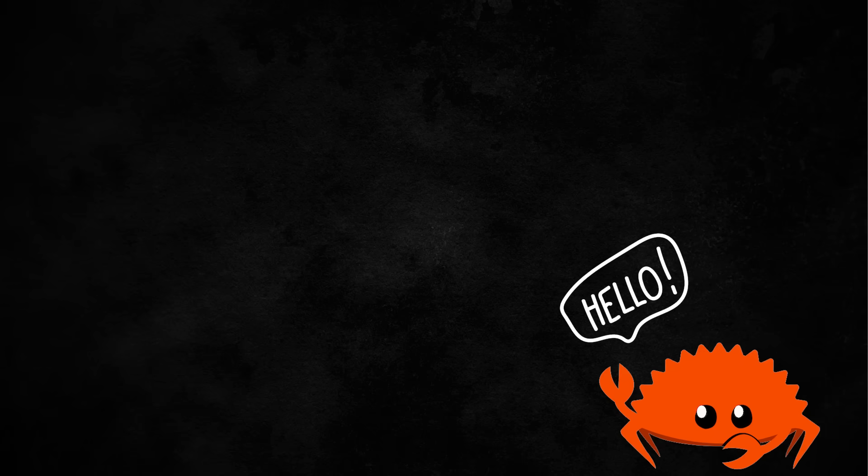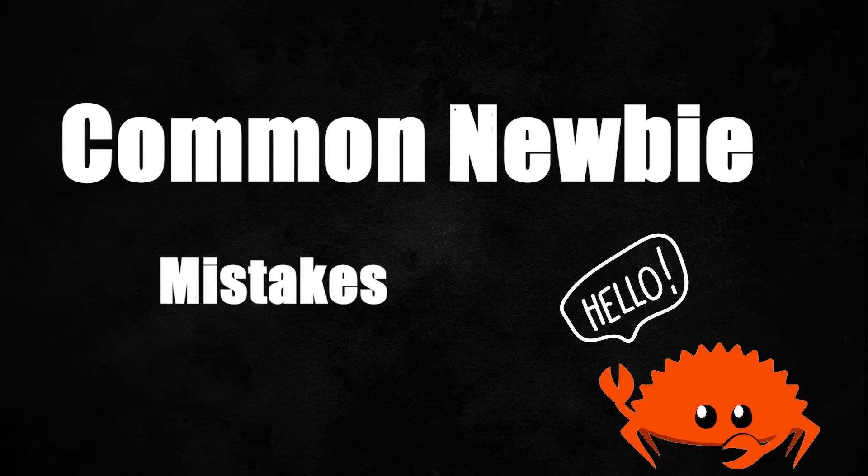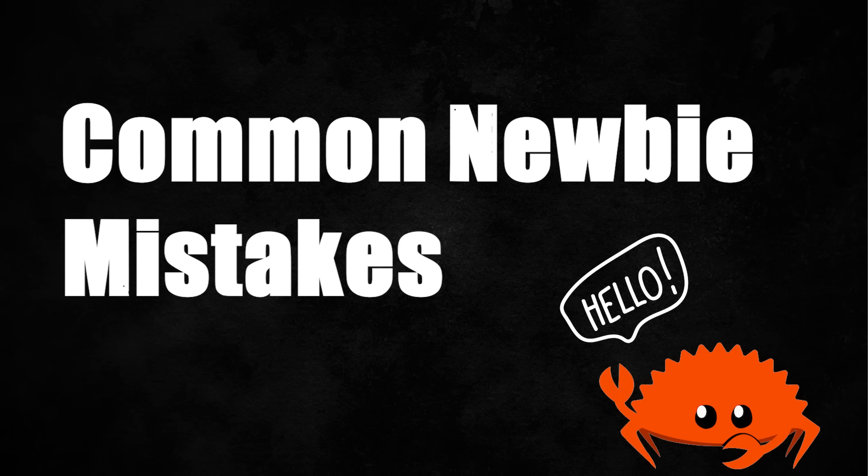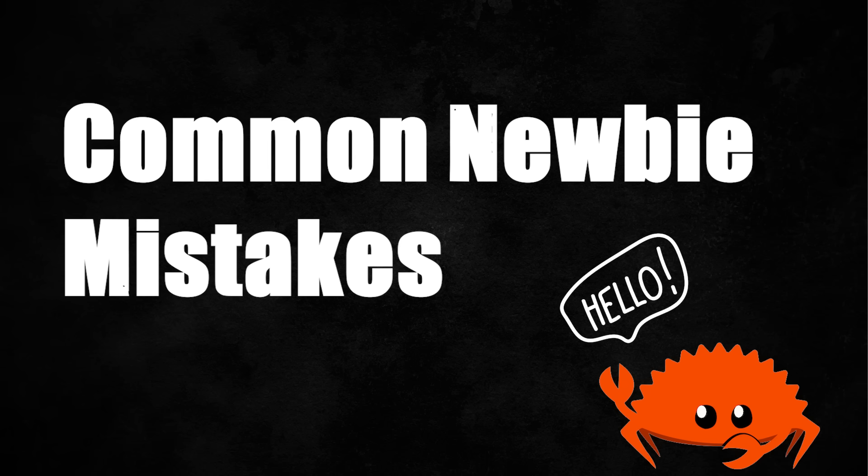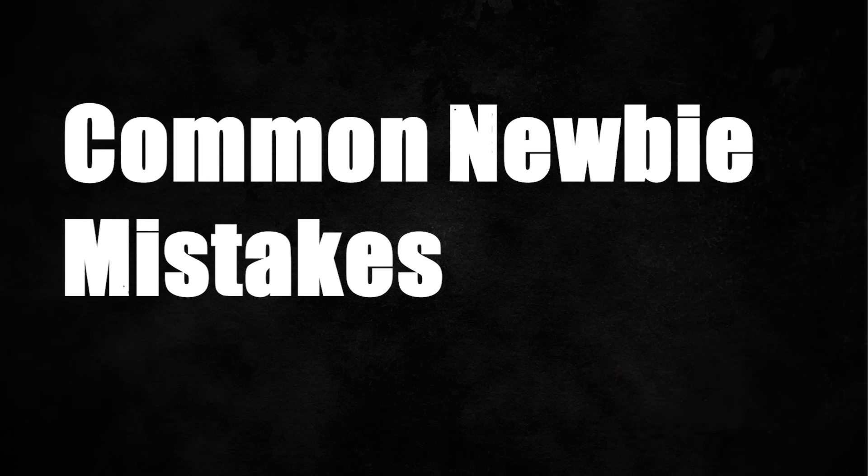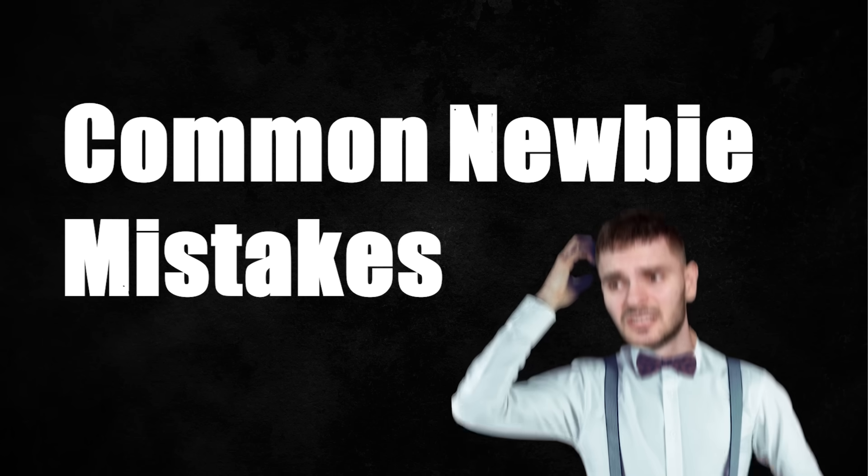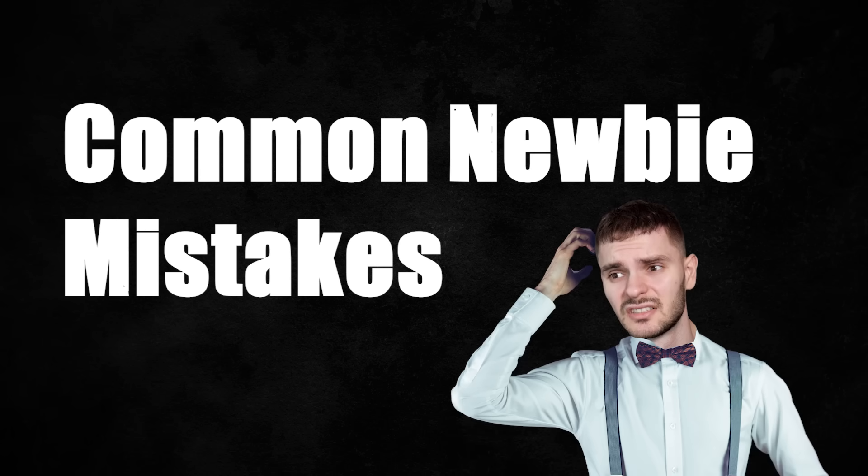What's up Rustations, my name is Bogdan and in today's video I'm going to cover 8 common mistakes new Rust developers make. At the end of the video I'm going to cover a bonus mistake that even more experienced Rust developers make, so stick around for that.